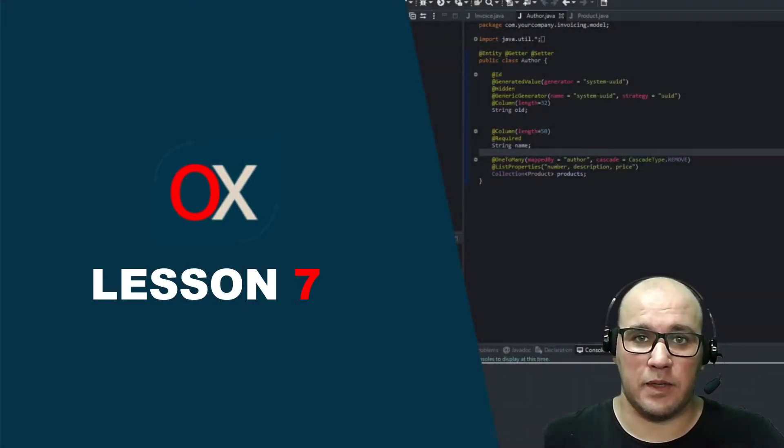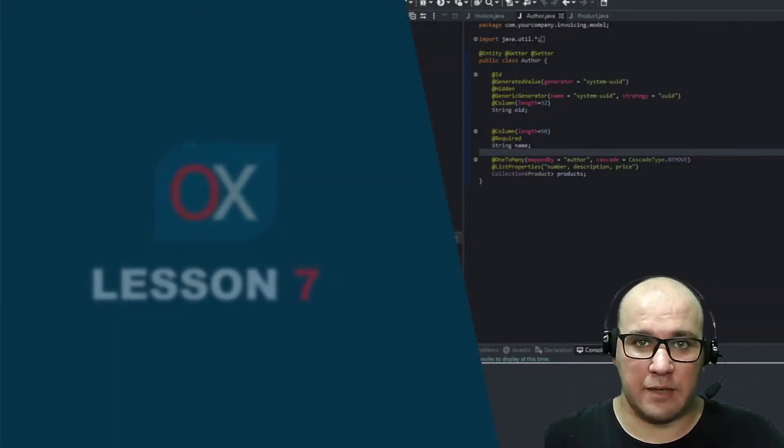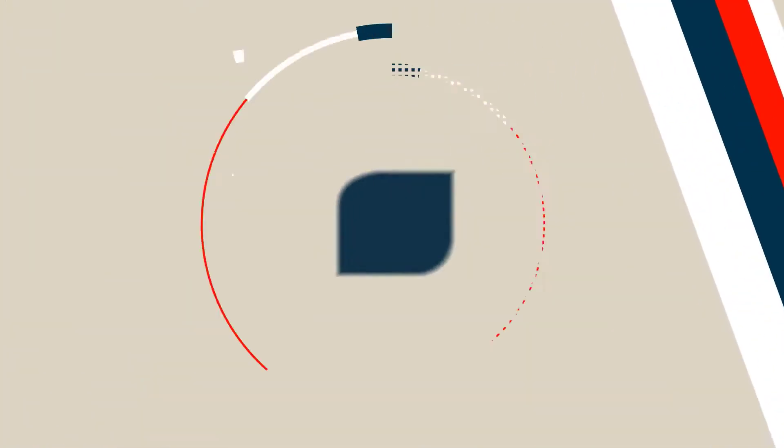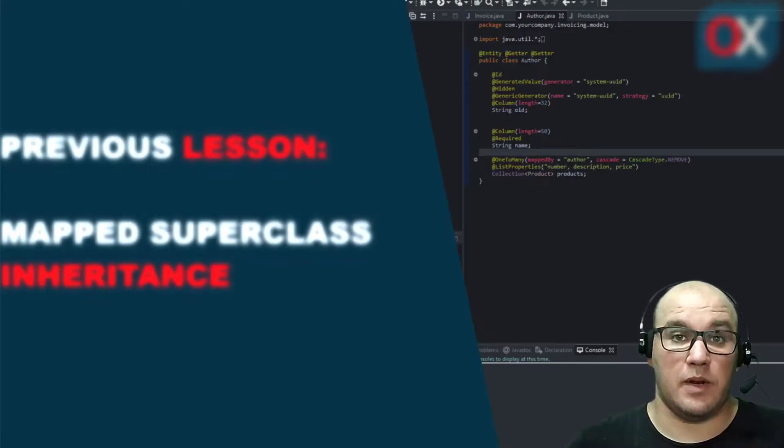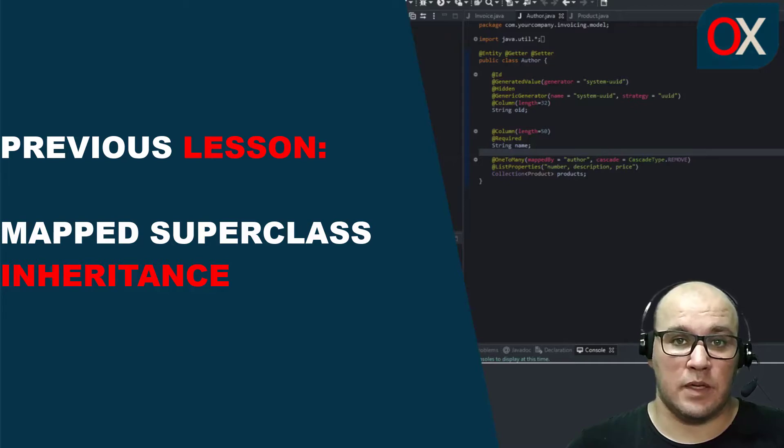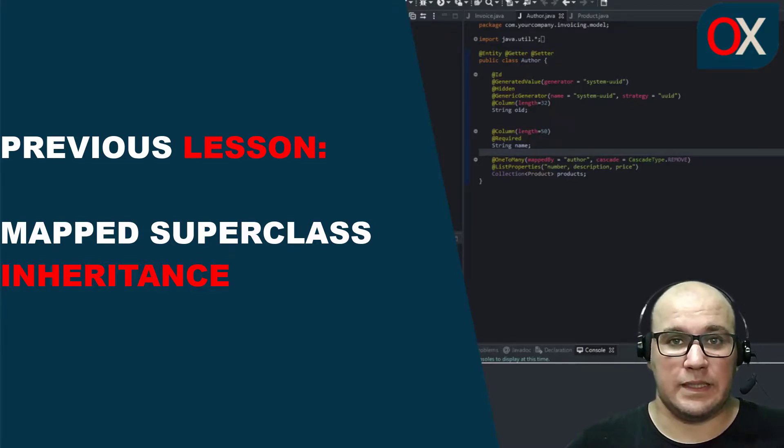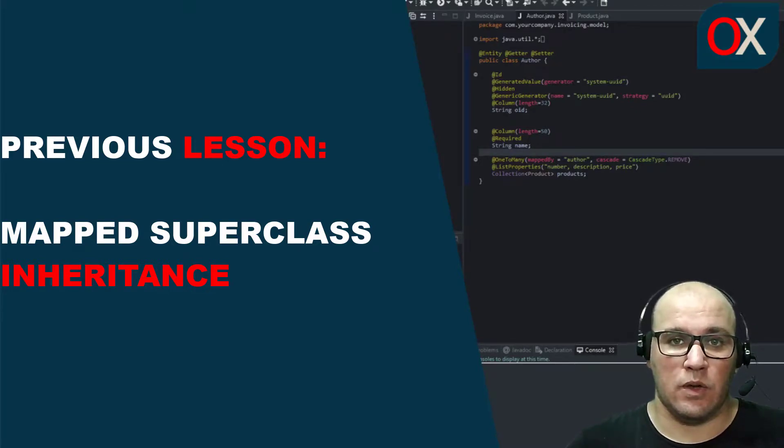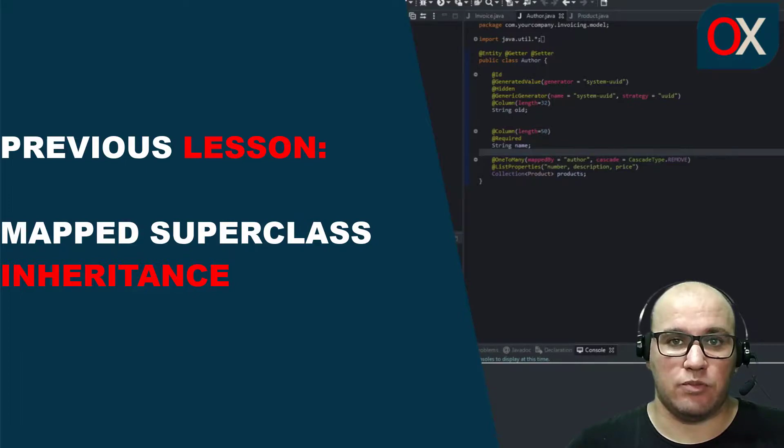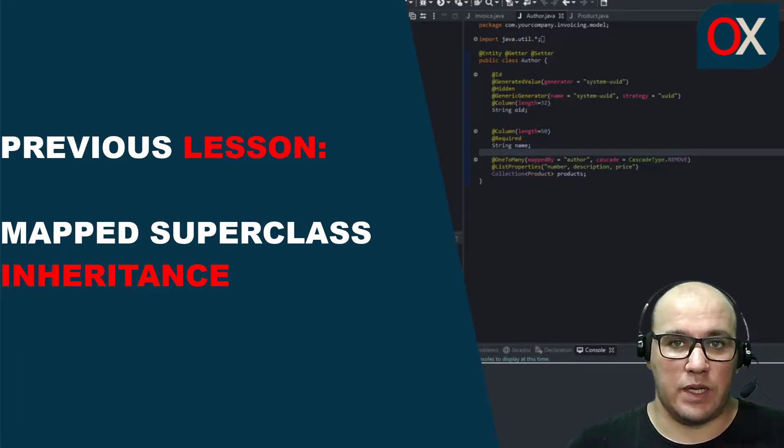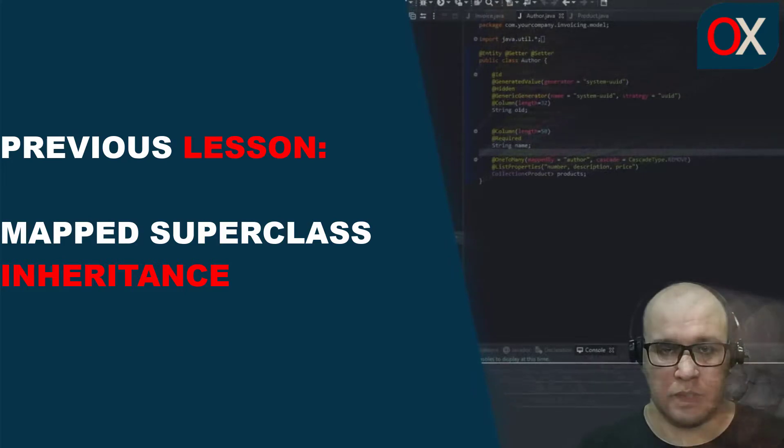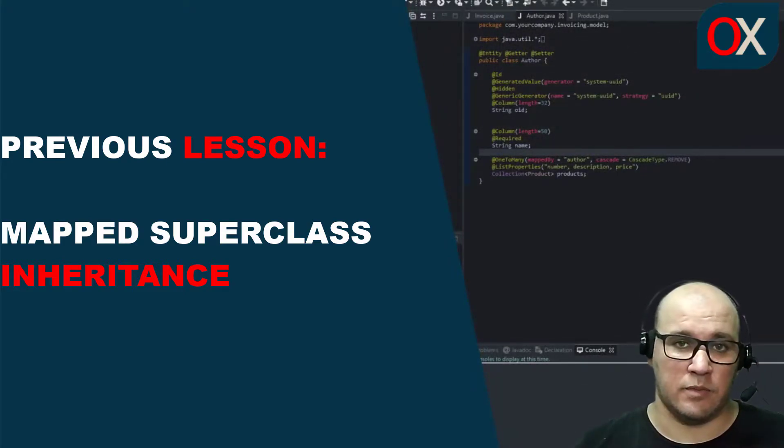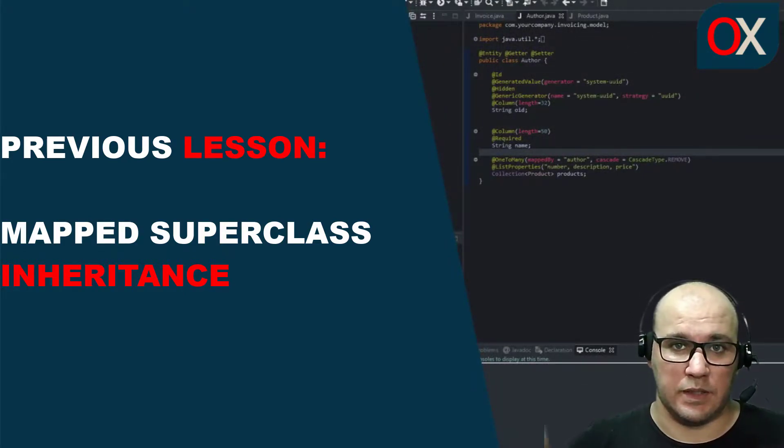Welcome to Lesson 7 of OpenSaba. In previous lessons we were seeing how to work with JPA mapped superclasses and how we can reuse code in our application. You can see more about this lesson in this link.